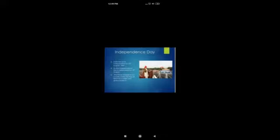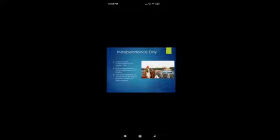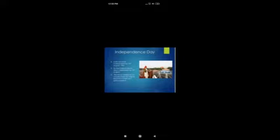Independence Day — why do we celebrate Independence Day as a national festival? India became independent on 15th August 1947 from the British. To celebrate this independence, we celebrate Independence Day every year on 15th of August. The Prime Minister of our country hoists the flag at Red Fort in Delhi and gives a speech.